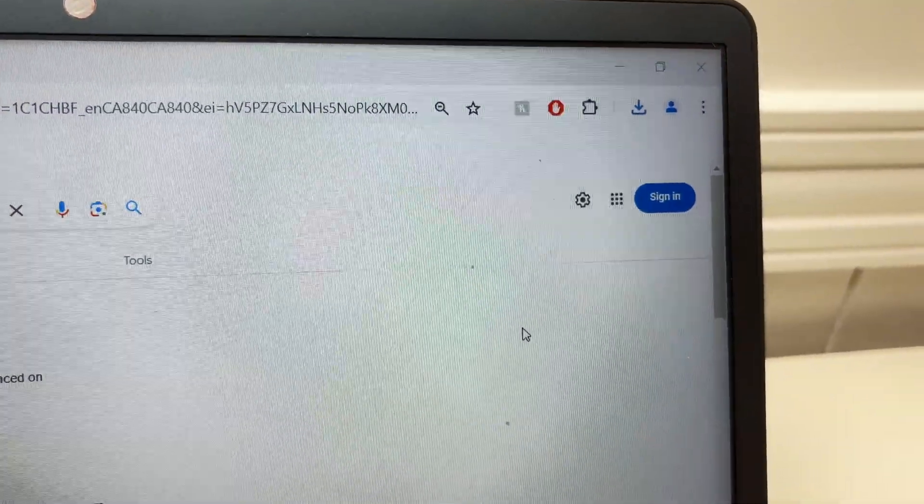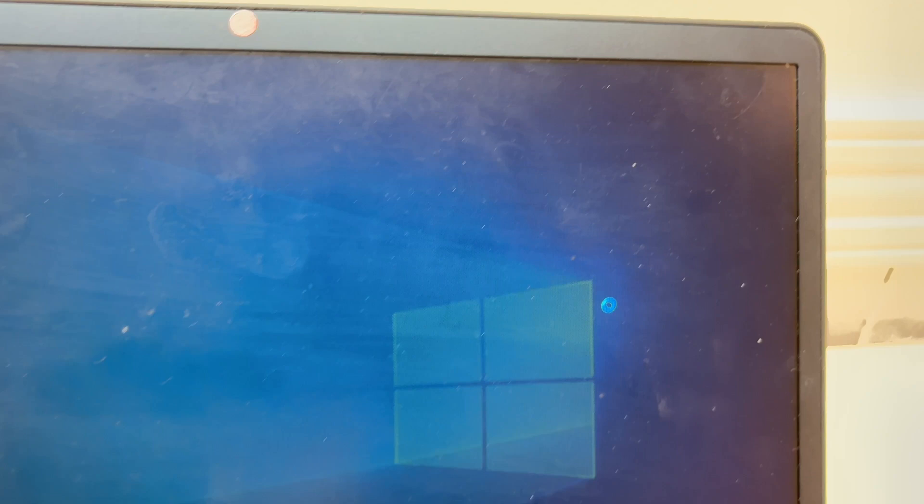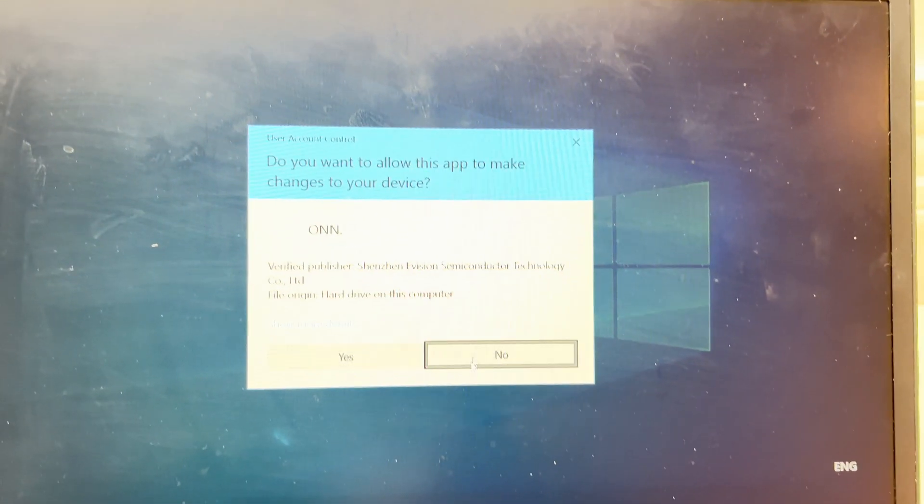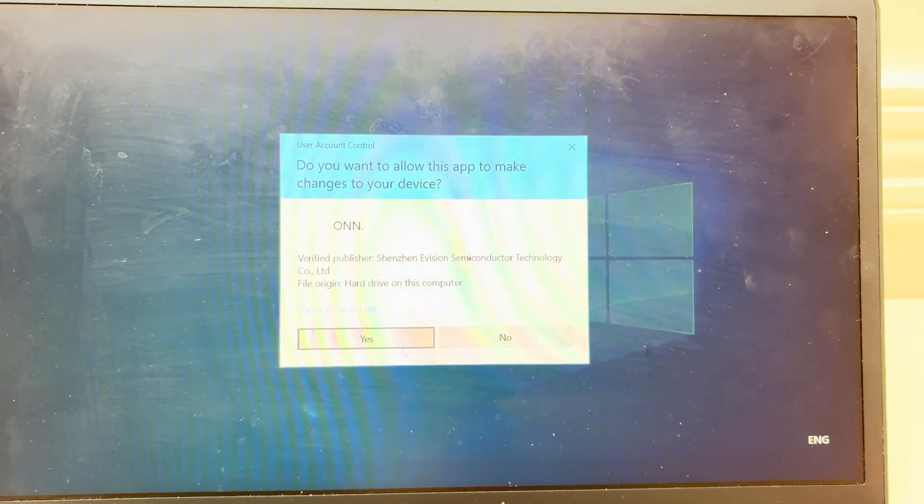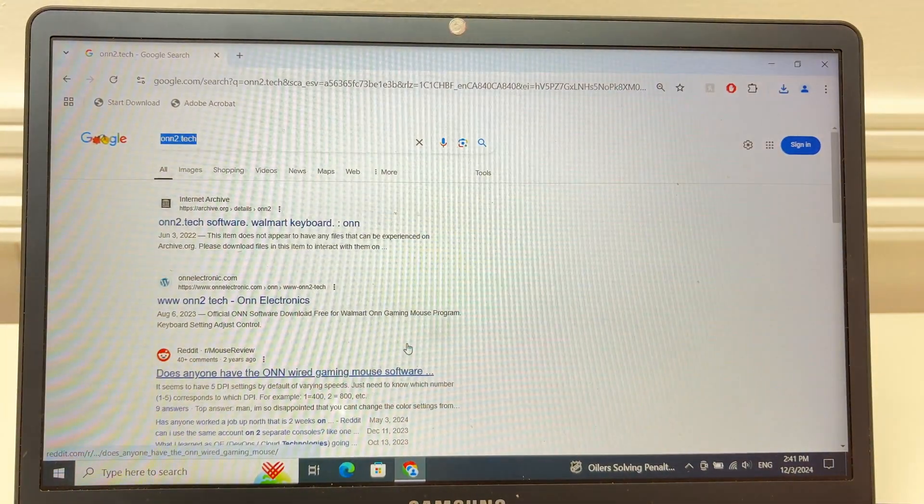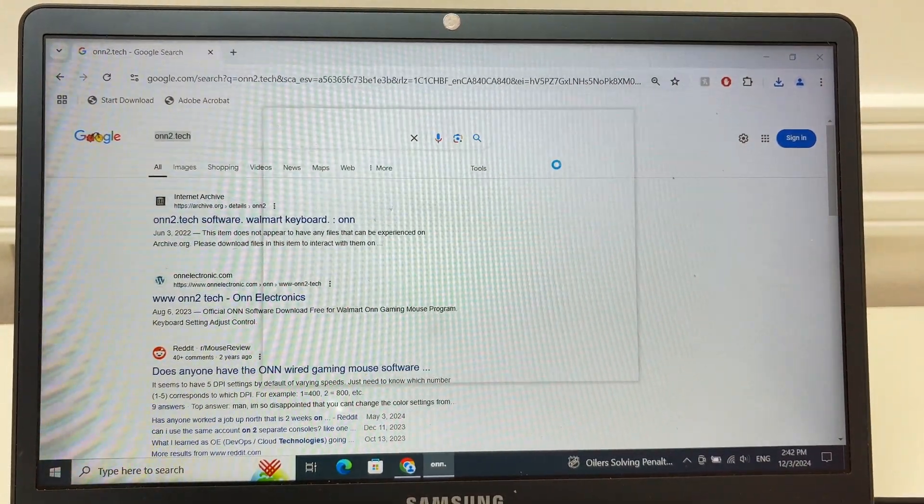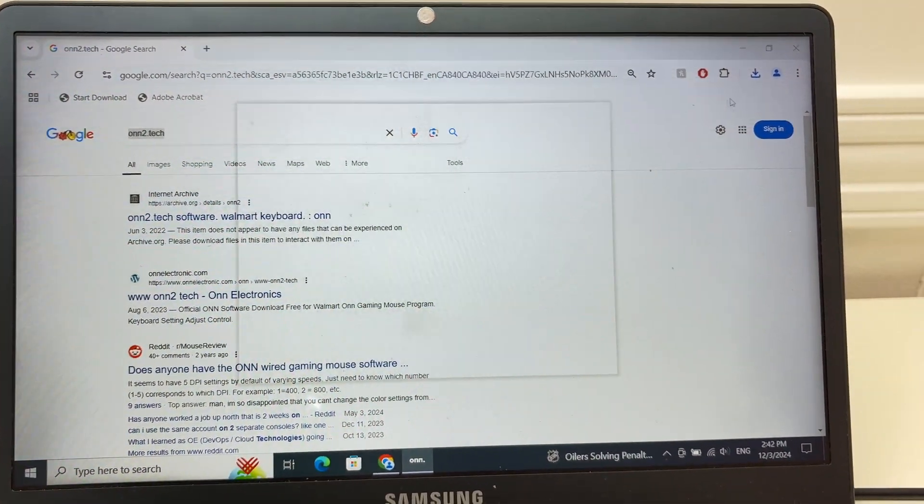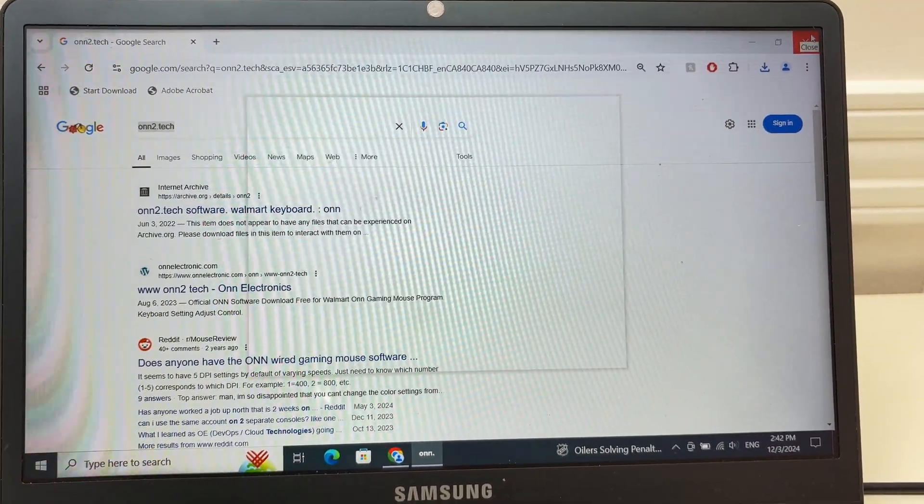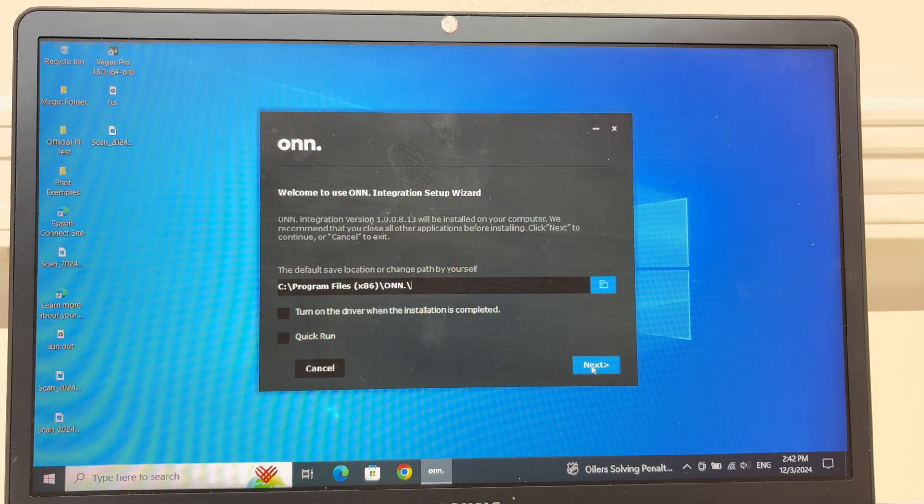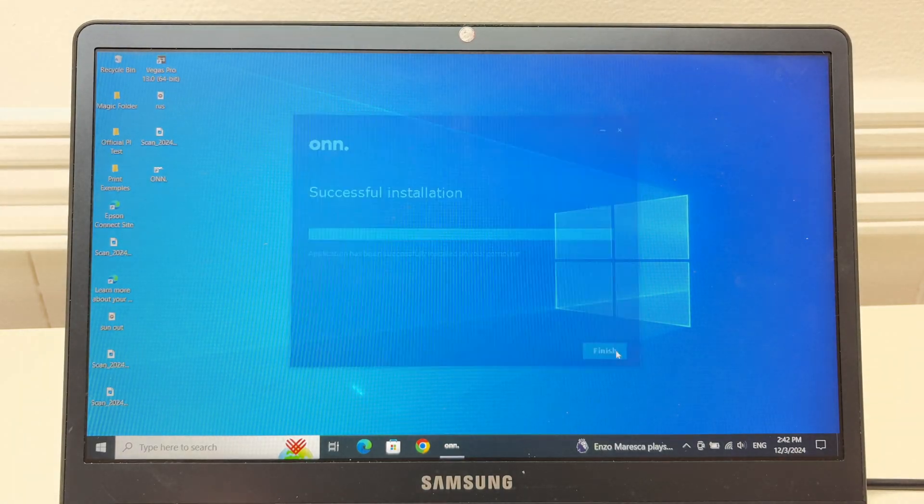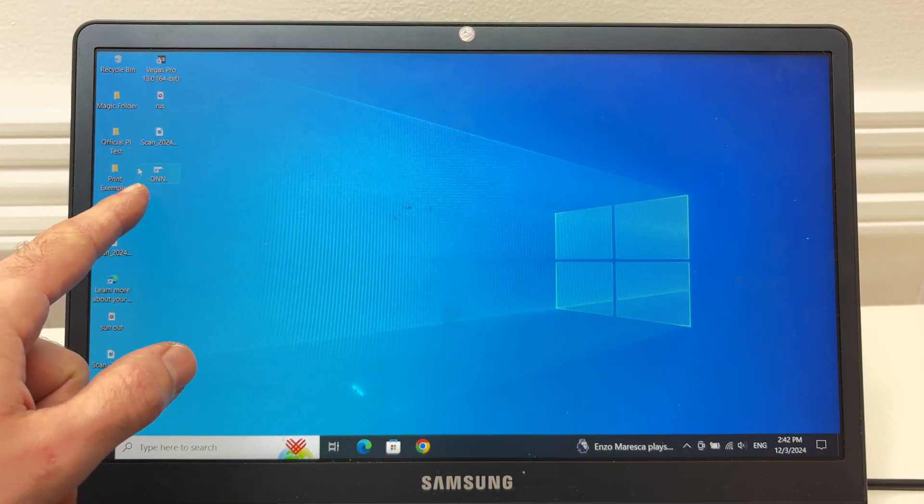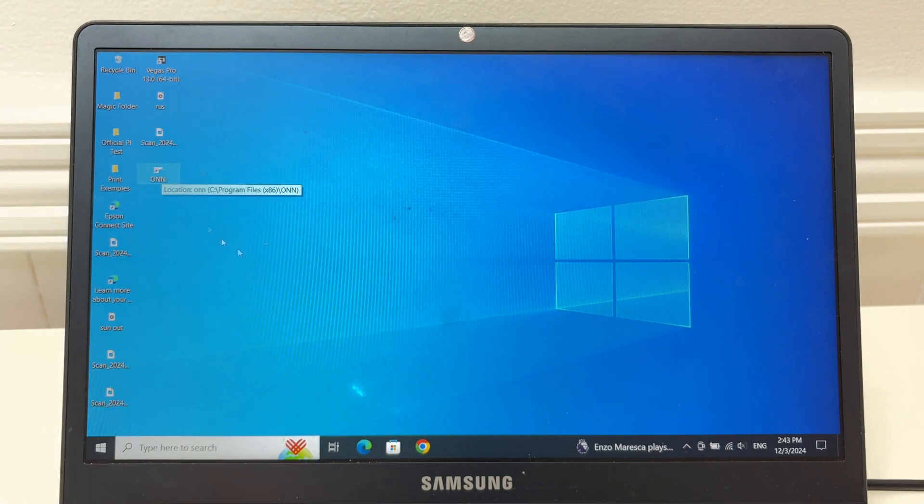Then we're going to click on the file that got downloaded, press yes. We can close this web browser in the background, then press next, press finish, and double click on the software we just installed.